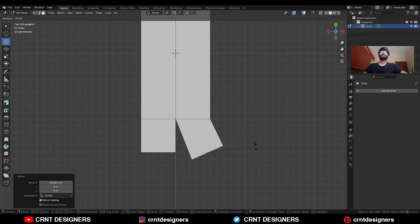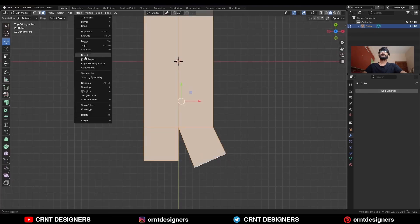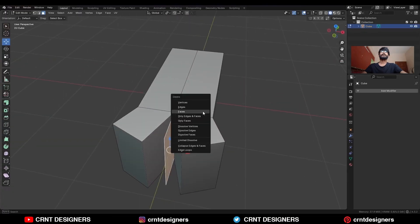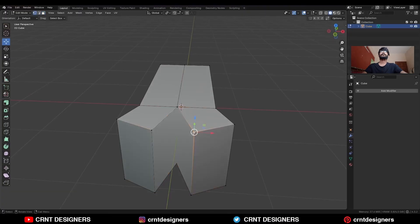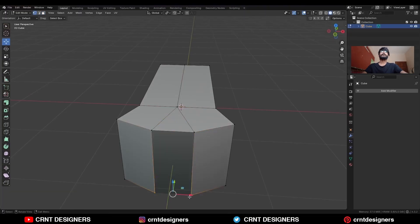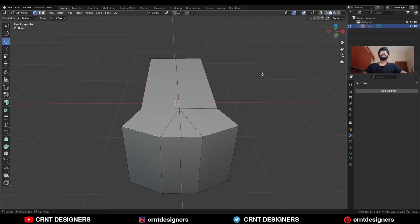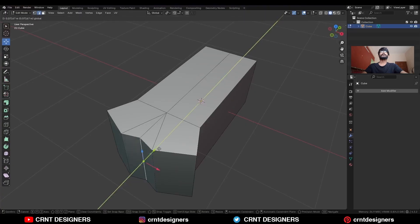Then select this face and move it along the X axis, then rotate it like this. Then select everything, go to Mesh and Symmetrize, take the symmetry. Then select this face and delete it, select these faces and Ctrl+X to dissolve them. Then select these vertices and press J to connect them. Then select everything, Mesh and Symmetrize, take the symmetry again. Then select this edge and move it along the Y axis.